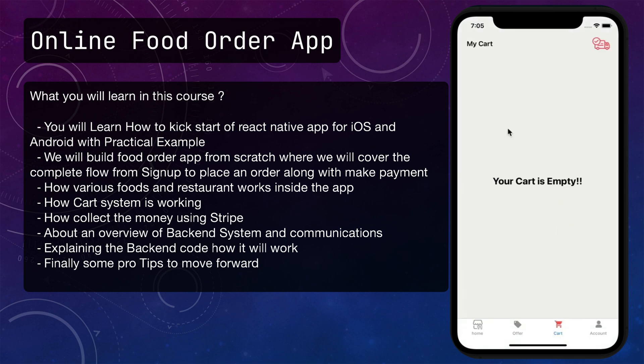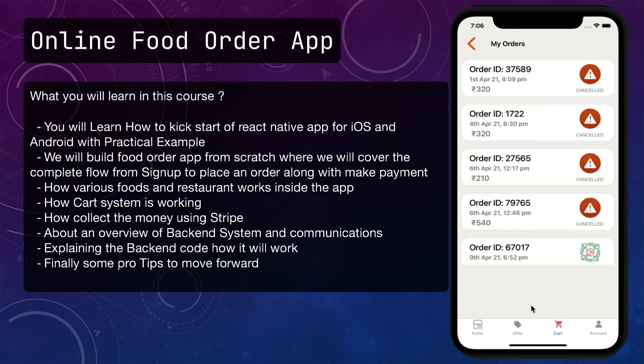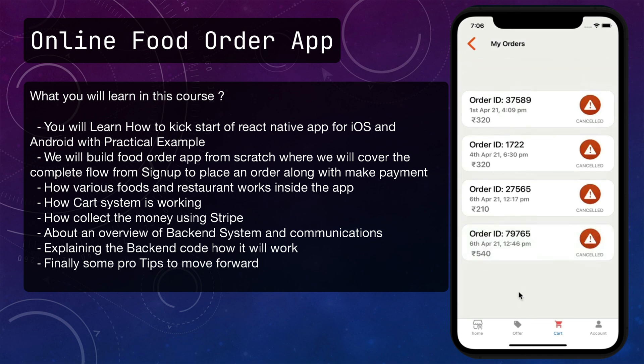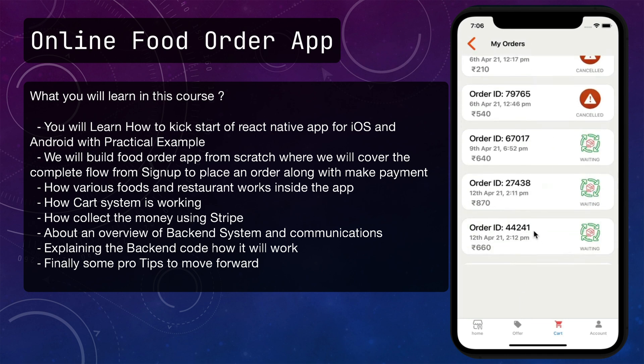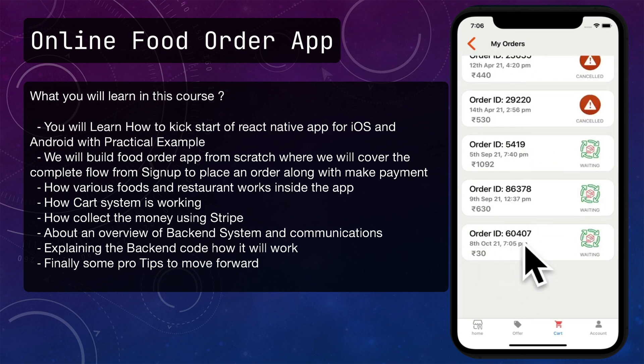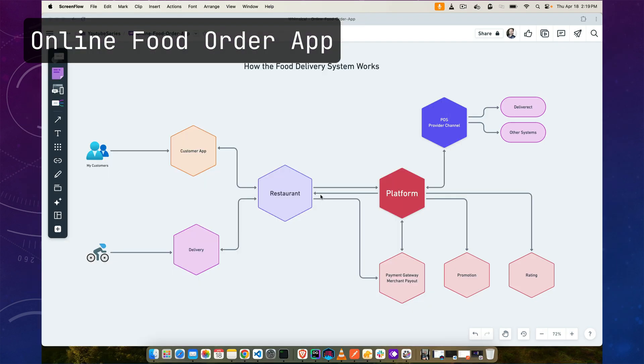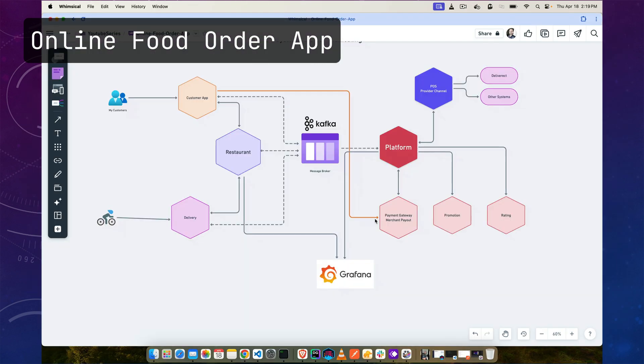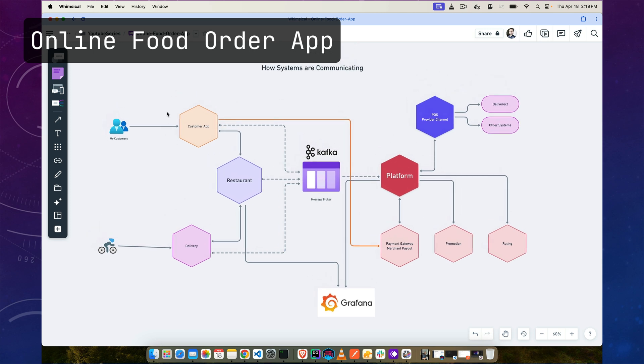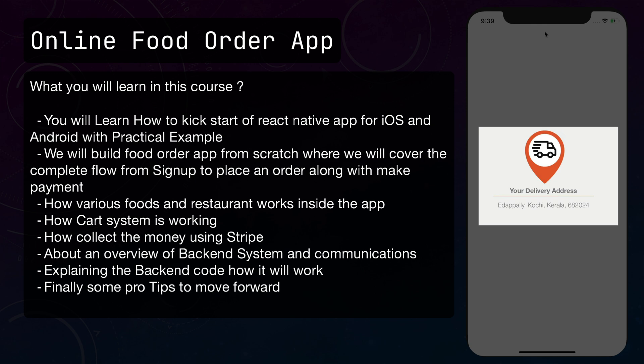We will learn how various foods and restaurants work inside the app, how the cart system works, how we can collect money using Stripe, and an overview of the backend system and communications. I will explain how the backend code works and how it fulfills all these requirements for our mobile app.